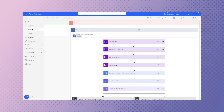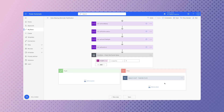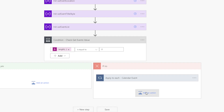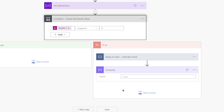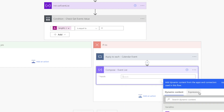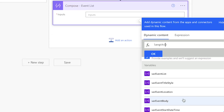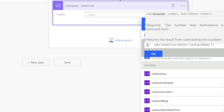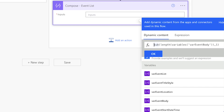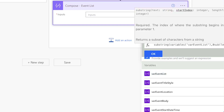We'll need two more compose actions — ensure they are placed as part of the condition. The first compose action is for the event list, where we need to remove the last comma in the event list variable. We'll need a length expression with the event list variable, wrap it in a sub expression, add a comma and a one, then wrap the sub expression in a substring expression — insert the event list variable, a comma, a zero, another comma, and close it off.